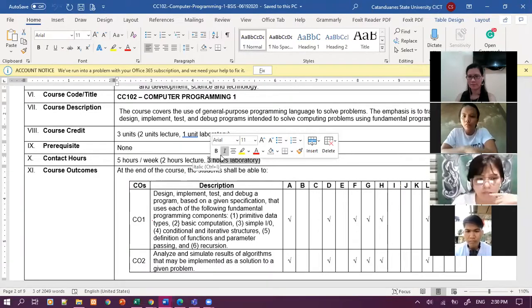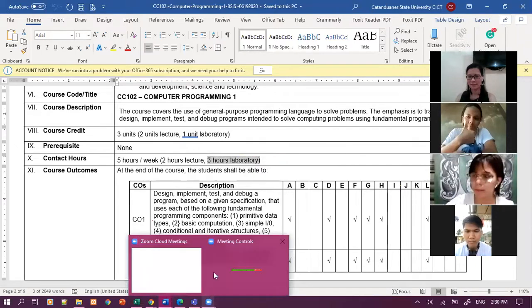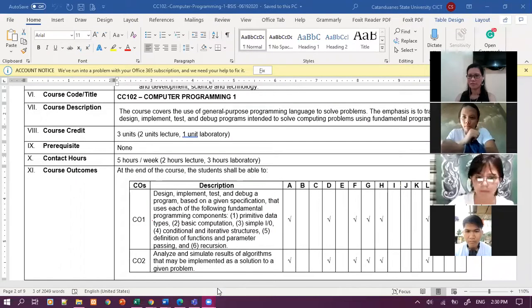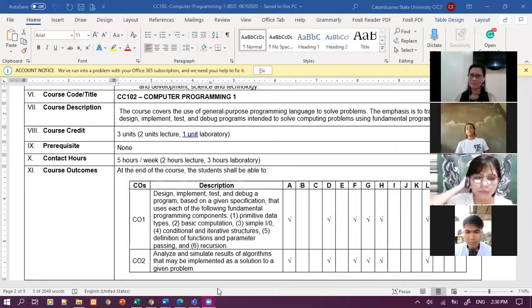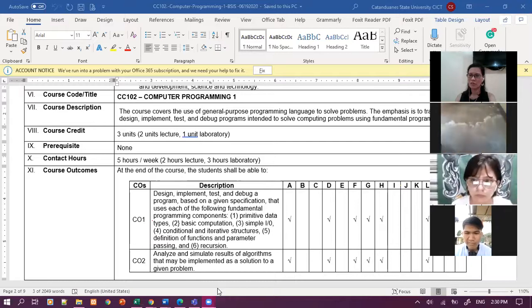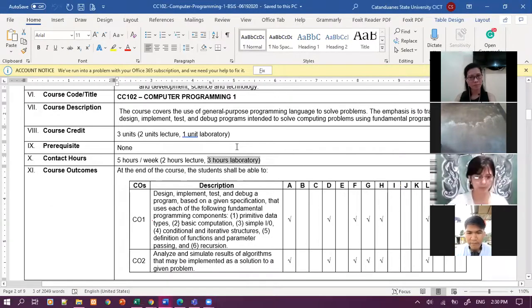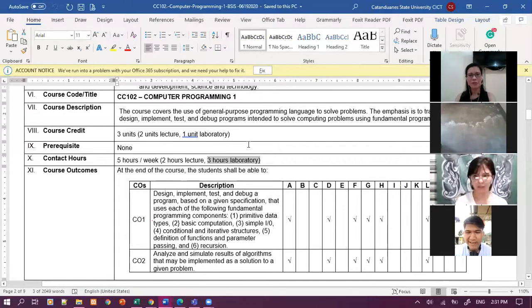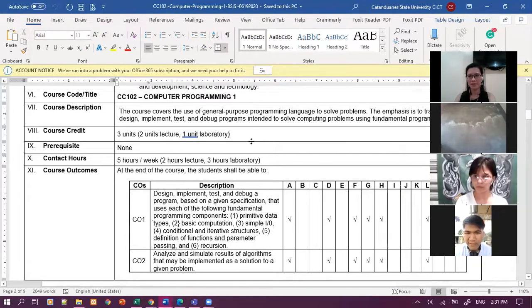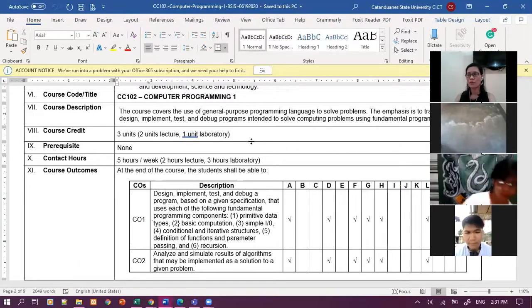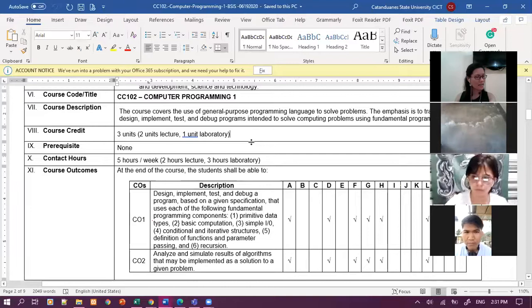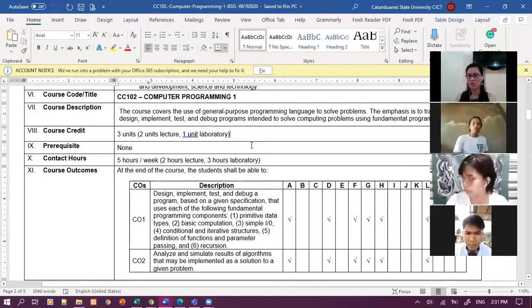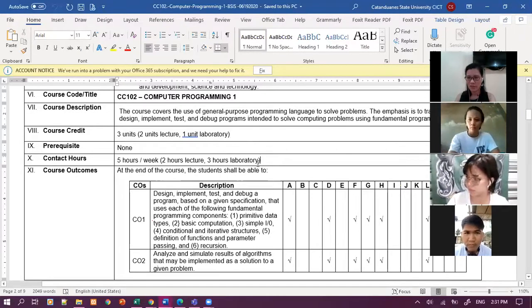The first topic here, sinabi ko kanina is five hours a week, two hours lecture, three hours laboratory. Yung laboratory nyo po, can I assume that every one of you guys has a gadget? Sino yung nakikipad na phone? Lahat naman naka-android phone? Yes po ma'am. May laptop naman?